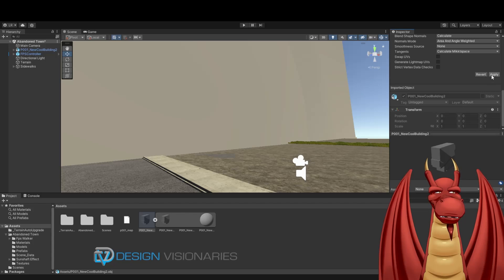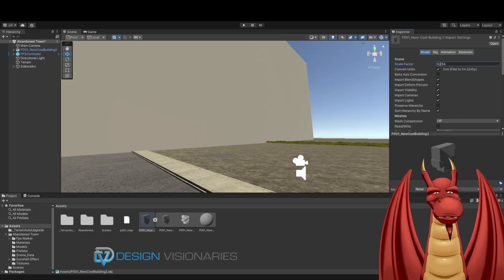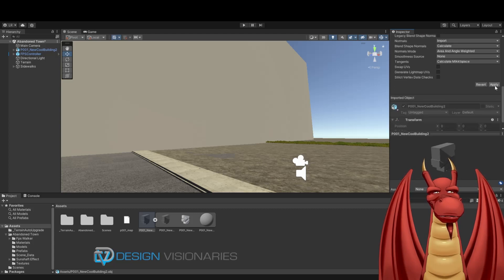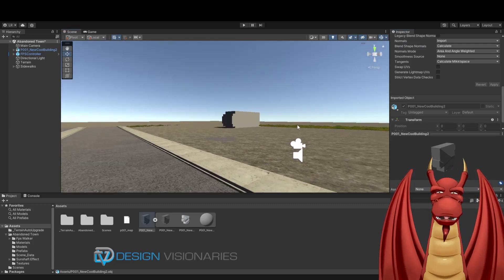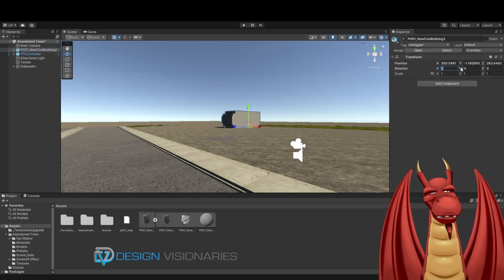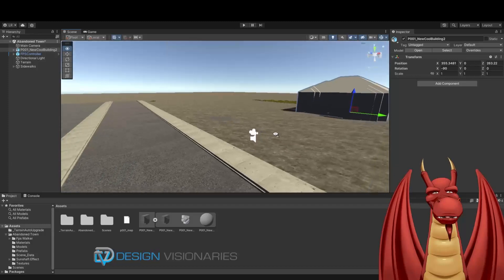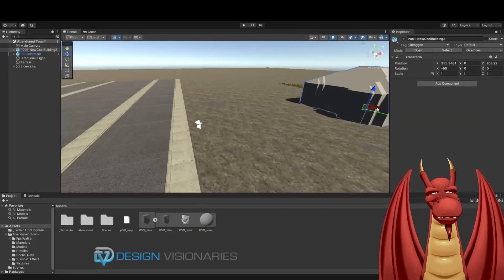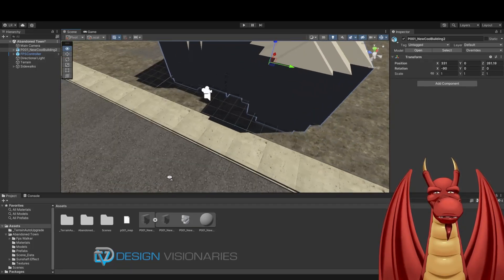Let me scale it down — that looks about the right size. There's my building, but it's sticking halfway into the ground and it's sideways. I'll adjust its position and rotate it on the X axis. There we go — let me get over here so I can see it. I'll bring my building up next to the player character. The floor is clipping through the ground, so I'll bring it up a little bit.